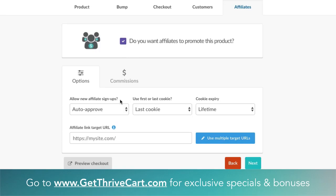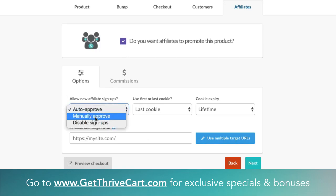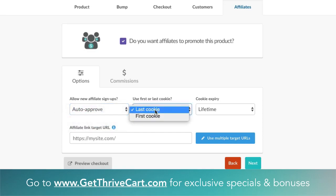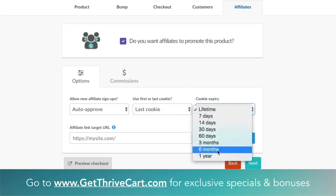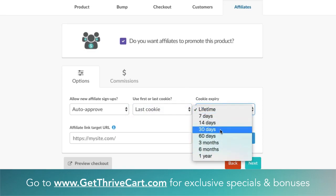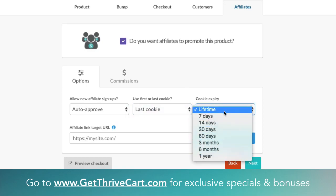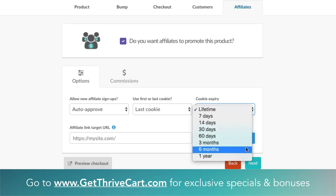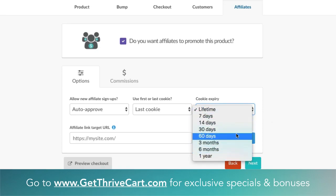You have a whole bunch of different options. You can allow new affiliate signups, you can auto-approve, or you can manually go through each affiliate. You can use either last cookie or first cookie — typically we like to use last cookie, that's common in the industry. You can also have expiration times for the cookie that gets dropped when someone promotes your product. We always stick with lifetime, but there are reasons to use the other options depending on your scenario.